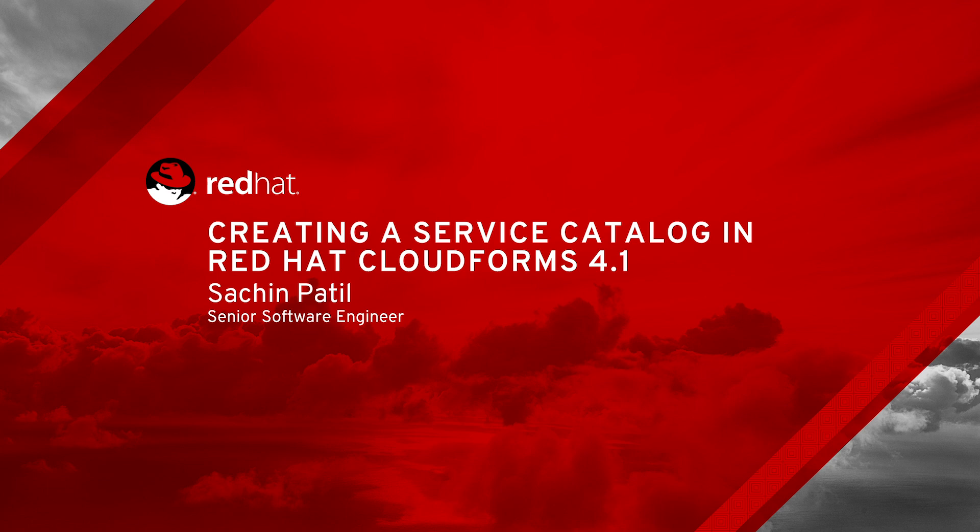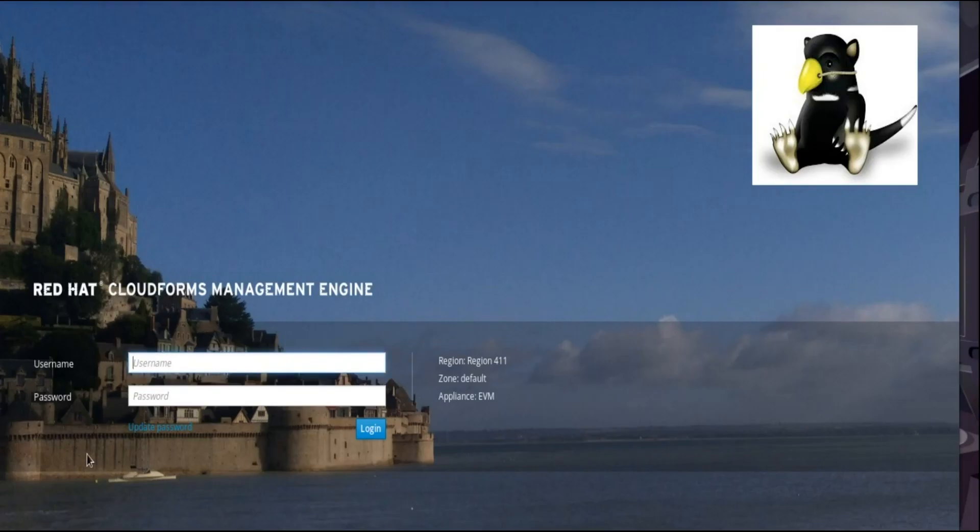Hello! This video demonstrates how to create a simple service catalog to provision a Red Hat Enterprise Linux virtual machine for a Red Hat OpenStack provider in Red Hat CloudForms 4.1. Using the catalog, the user can specify values such as the VM name, tenant, flavor, and network. Start by signing in to the CloudForms web UI.